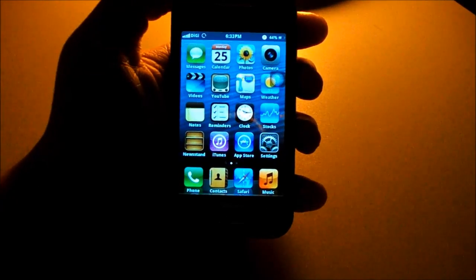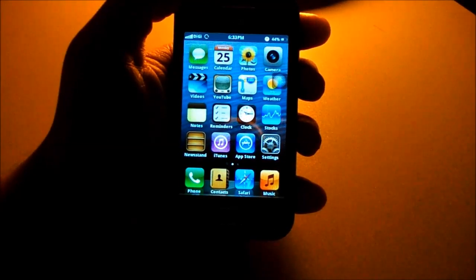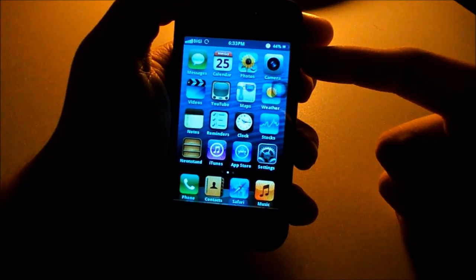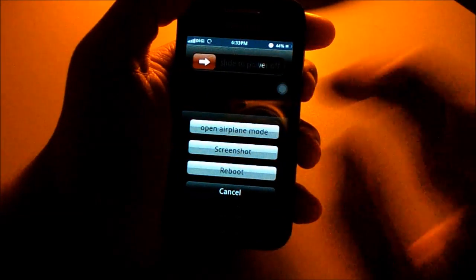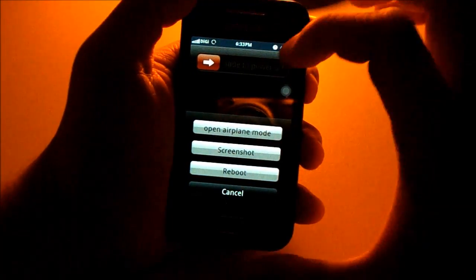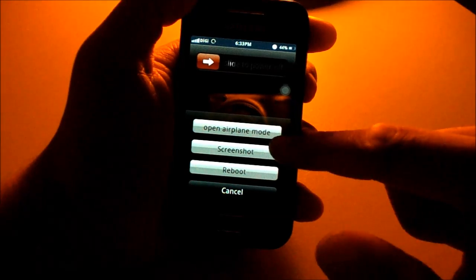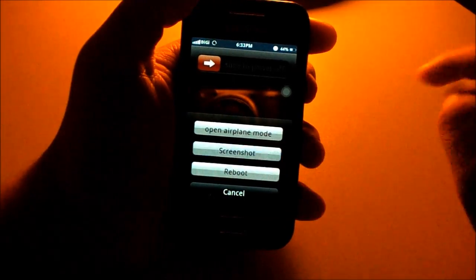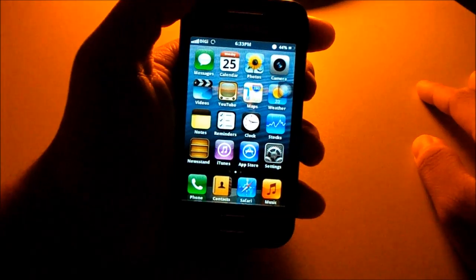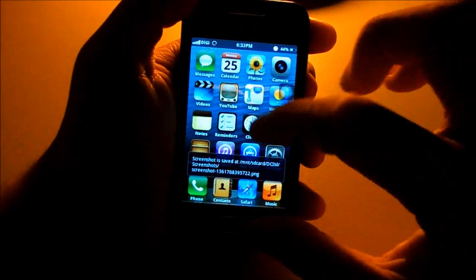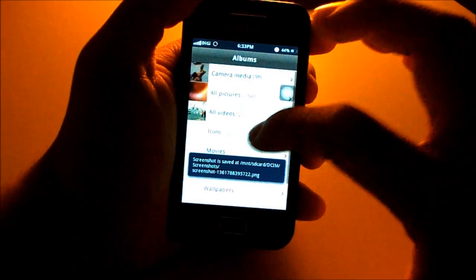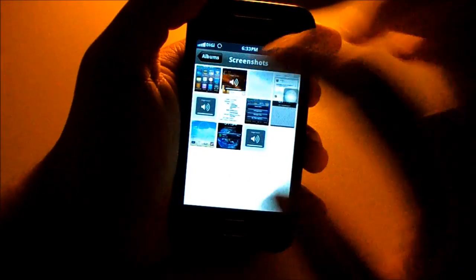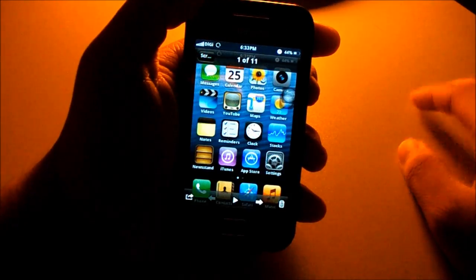To take a screenshot on this ROM, hold down the power button — just like iPhone, you get a menu to slide to power off, change to airplane mode, take a screenshot, reboot, or cancel. Tap screenshot and you'll get a confirmation. Go to Photos, then Screenshots, and you'll see it saved there.